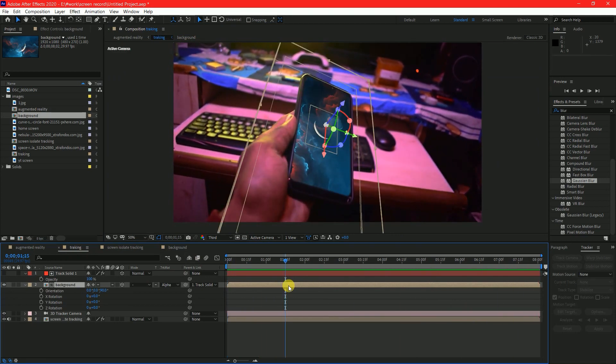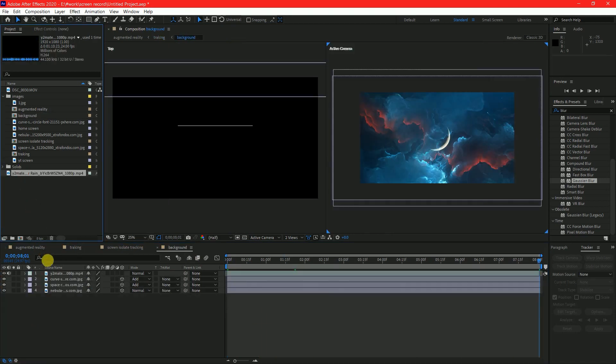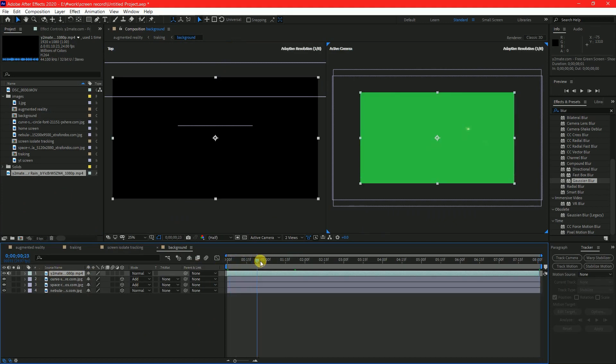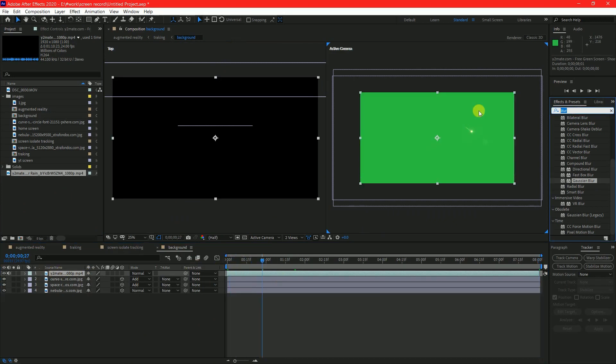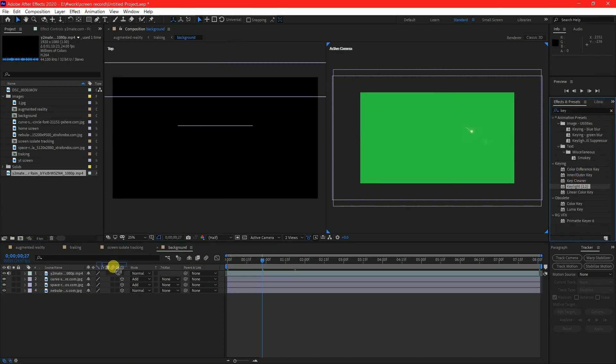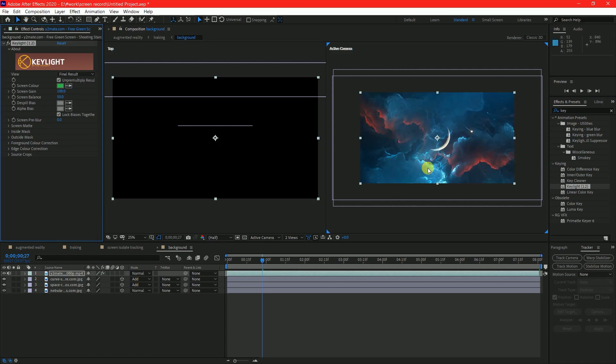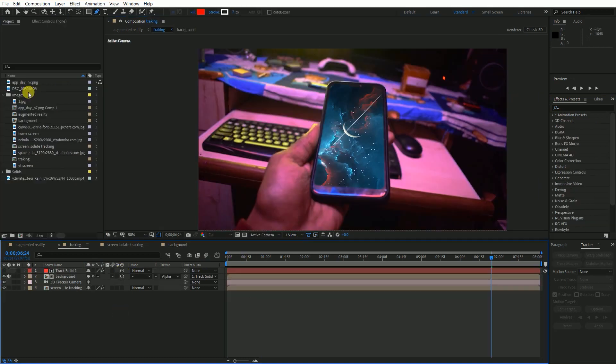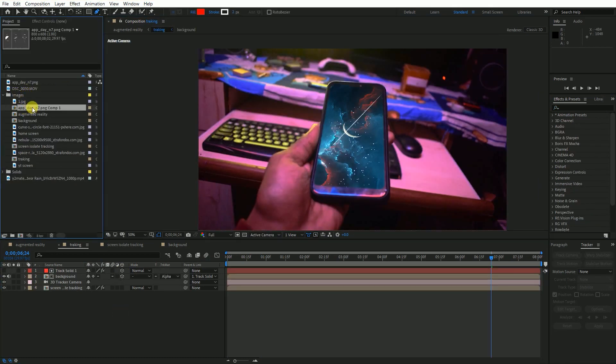I would like to add some shooting stars behind the curved moon in my background. Let's add that first. Let's move forward.